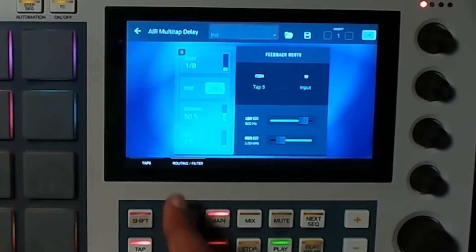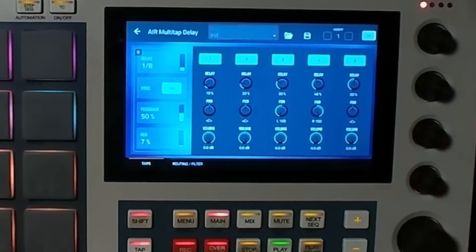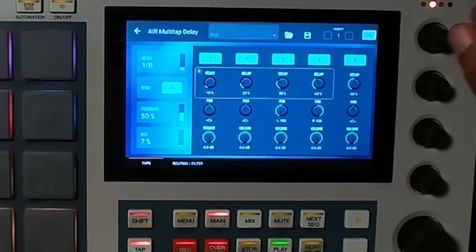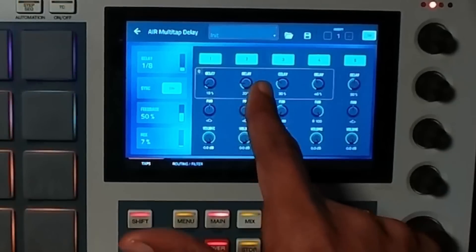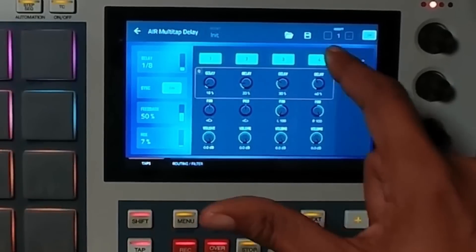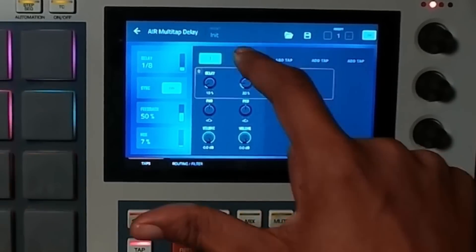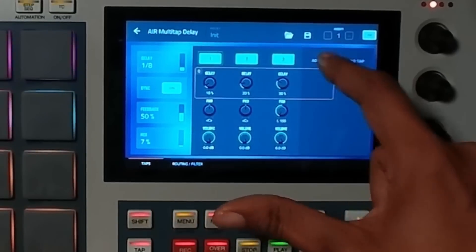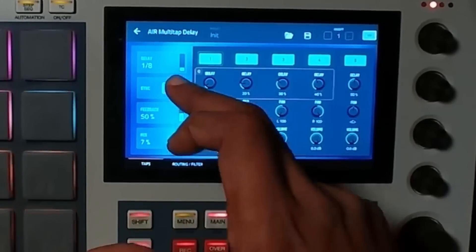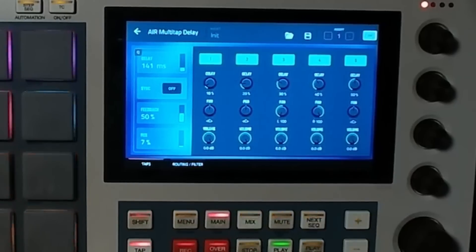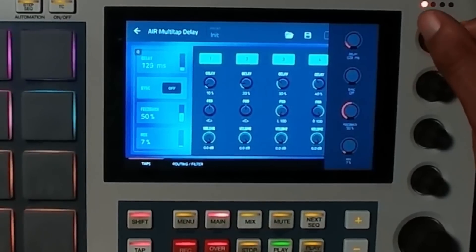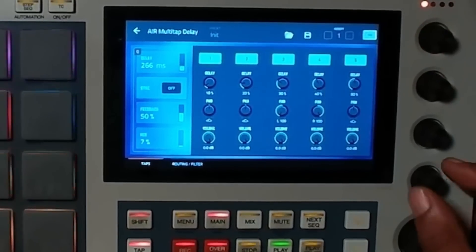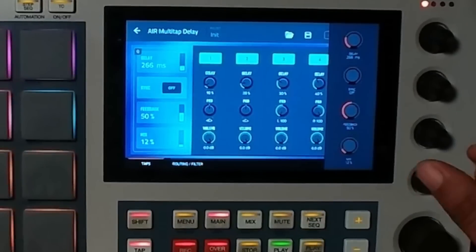You have Q-Links that control the amount of delay per delay tap, and you can turn them off and on. You can also toggle sync on or off, so you can have it in milliseconds. The fourth Q-Link controls the mix.